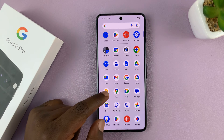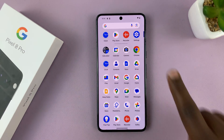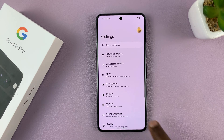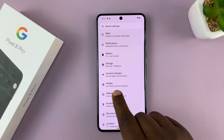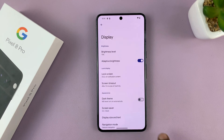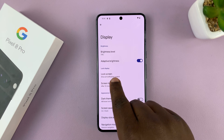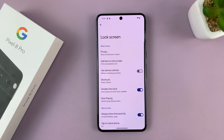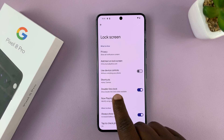What you want to do is go into Settings. On the main settings page, go to Display, tap on that, and then go to Lock Screen, tap on that. And then you shall see Now Playing.